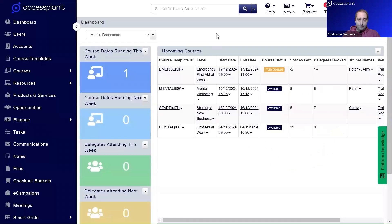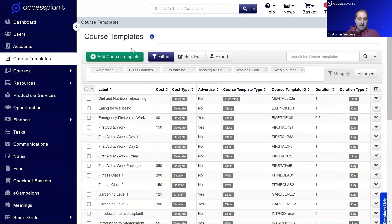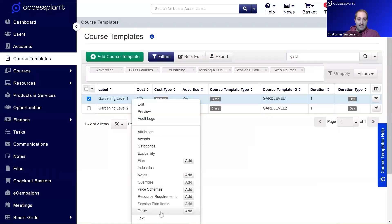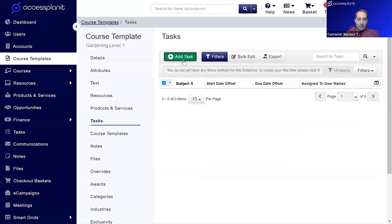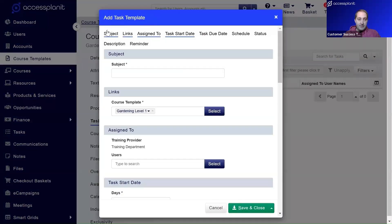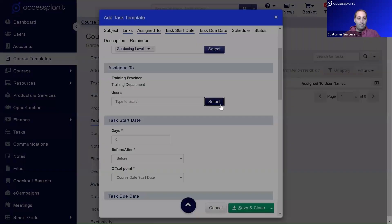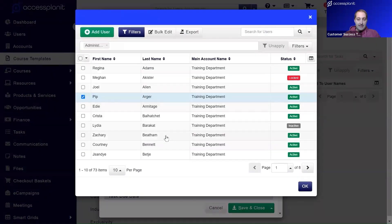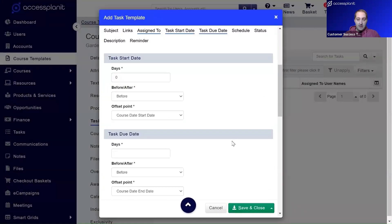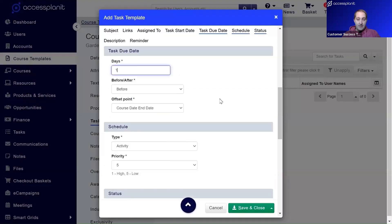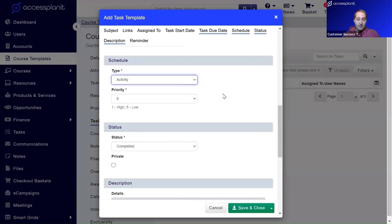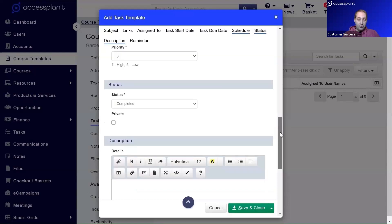Let's have a look at how that will work in the platform. First, we navigate to our course templates data grid and find and edit an existing course template — here we use the example of Gardening Level One. We go straight to tasks from the menu and click 'Add a new task'. This window is called Task Templates — we're defining what the task will be when the course has been generated. We give the task a subject; here we use 'Organize Gardening Equipment', then select the admins to be assigned to that task and define when the task should start — in this case, one day before the course start date.